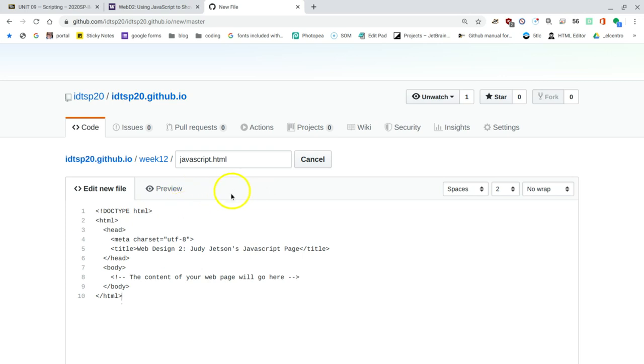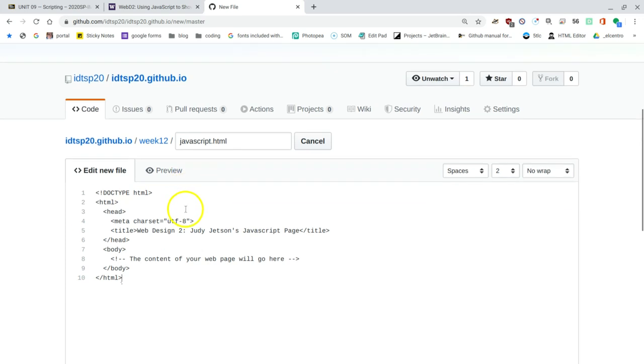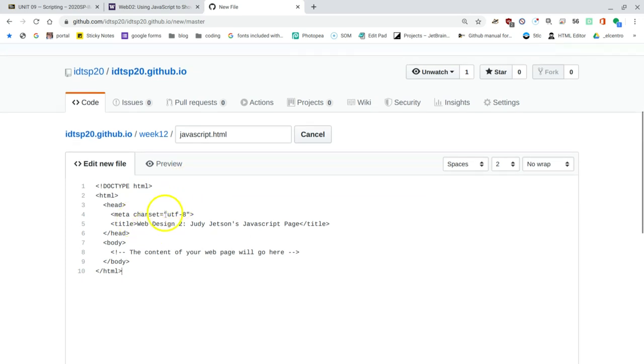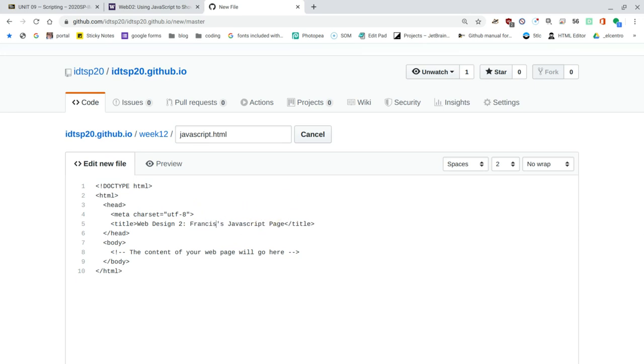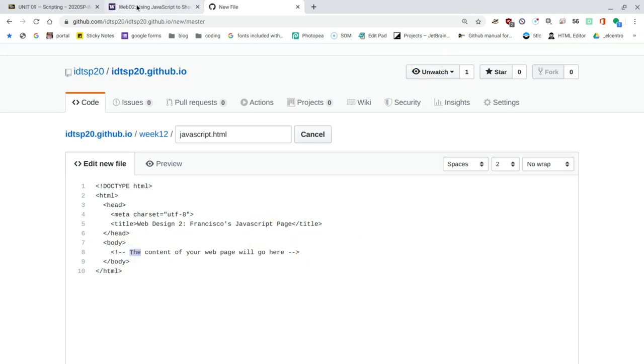It's just a regular page, except that says, there's Web Design 2, Judy Jetson's JavaScript page for the title. I'll just put in my name. You can put in yours. The head is over there. Then there's body, and there's a remark that says, the content of your web page will go here.